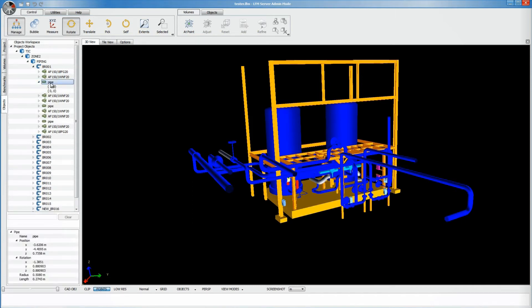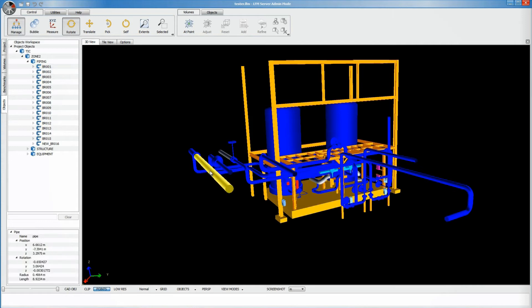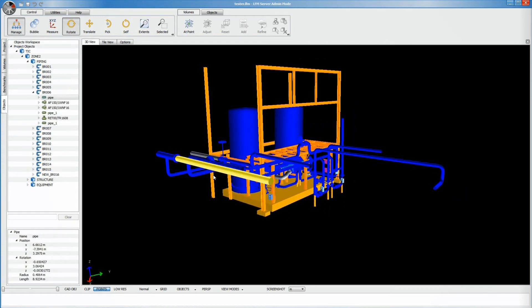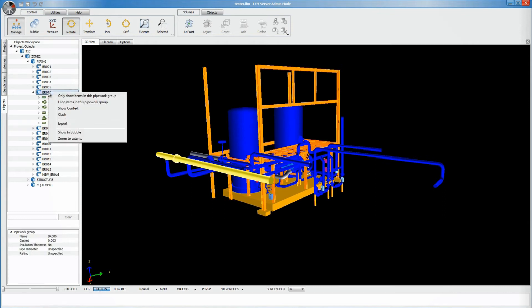The way a project is structured has been completely redesigned to add more capabilities, and LFM Server now uses multi-layered categories. An unlimited number of layers can be created, making it easy to organize project files.